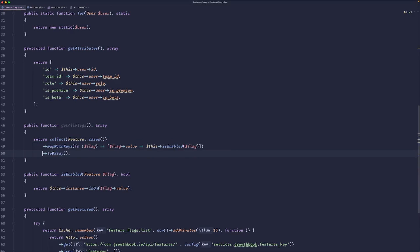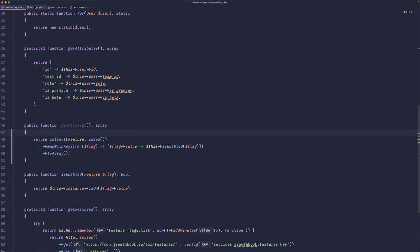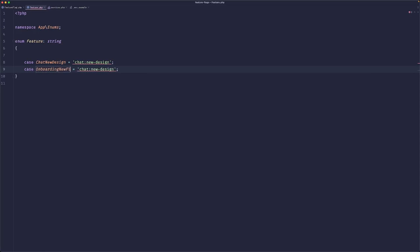Does this make sense? And this would return to array. So yeah, we could do something like this. And let's add another feature. So maybe 'onboarding_new_flow'. Let's save this.